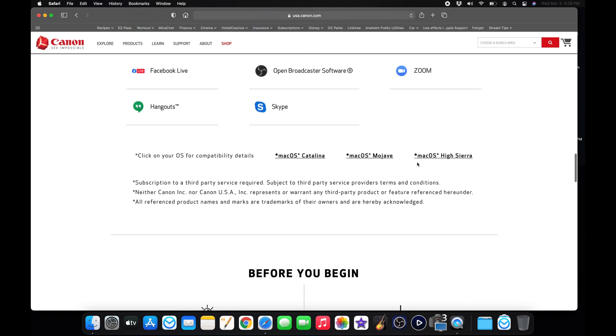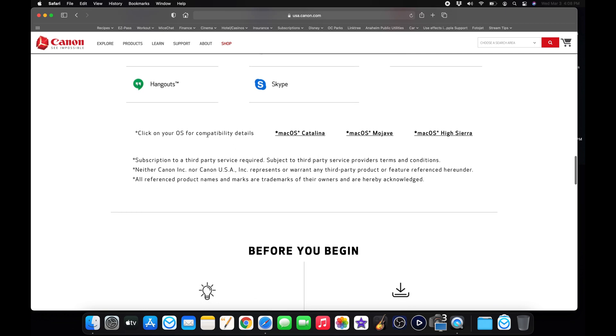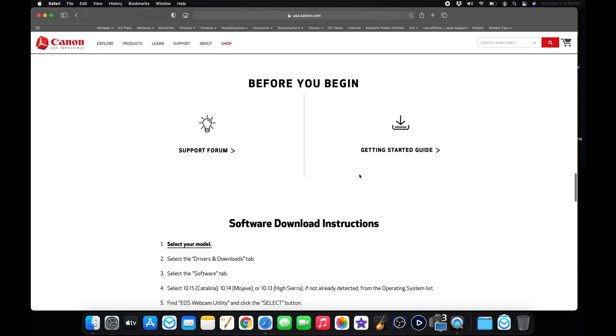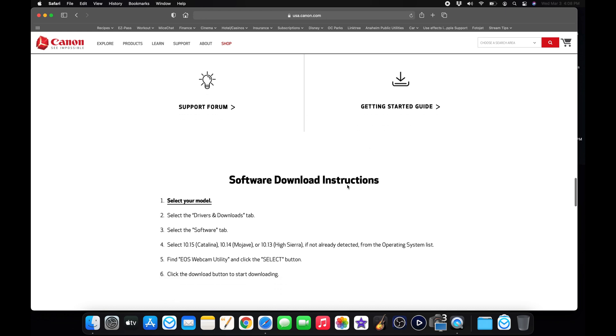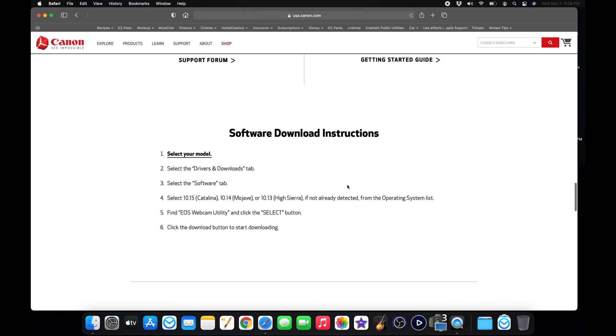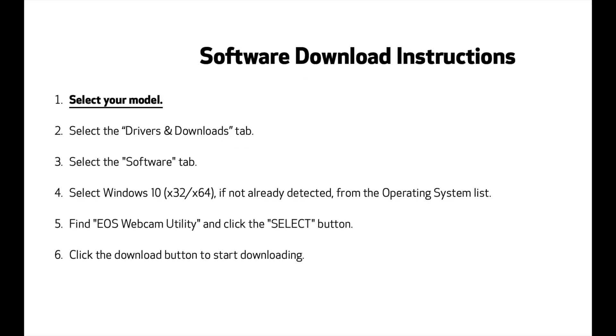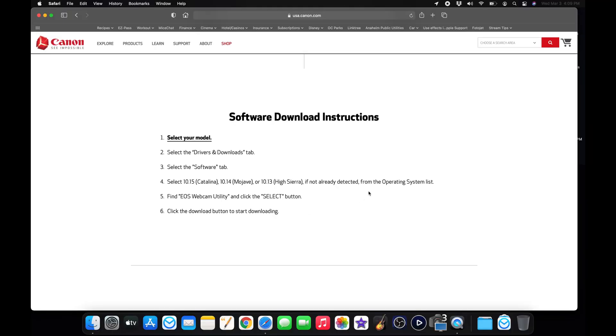Keep scrolling down. It'll give you some compatibility details here for whatever OS you're using, whether it's Catalina, Mojave, or High Sierra. It'll have a support form if you want to read that, quick start guide here. But then you get to the instructions and they're fairly simple. You select your model, select the drivers and download tab, software tab, and then your operating system. Usually it'll recognize it. Then you find the EOS webcam utility and download it. So we'll do that right now.